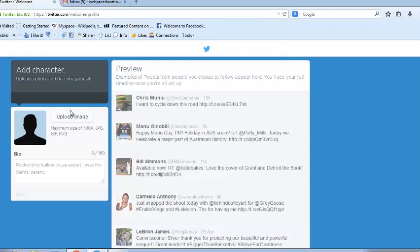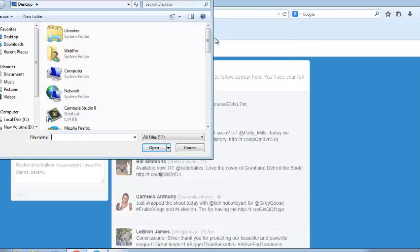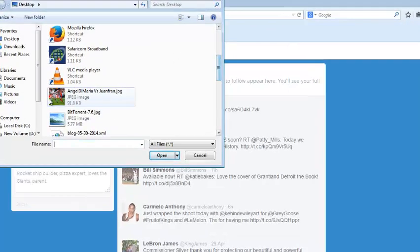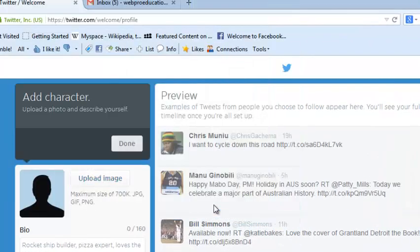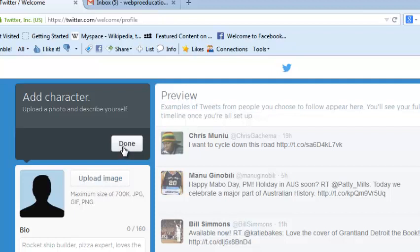Now this section allows you to upload an image as your profile picture, your Twitter profile picture. You can choose any image or the image you want from your computer's hard drive. Let's click on done.